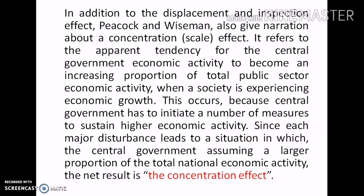In addition to the displacement and inspection effects, Peacock and Weissman also describe the concentration or scale effect. It refers to the apparent tendency for central government economic activity to become an increasing proportion of total public sector economic activity when a society is experiencing economic growth. This occurs because central government has to initiate a number of measures to sustain higher economic activity. Since each major disturbance leads to a situation in which the central government assumes a larger proportion of total national economic activity, the net result is the concentration effect.